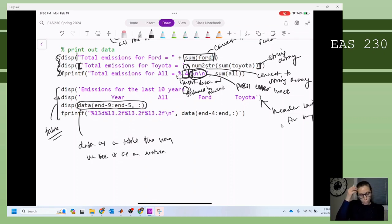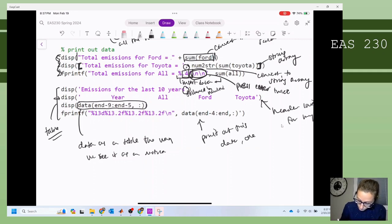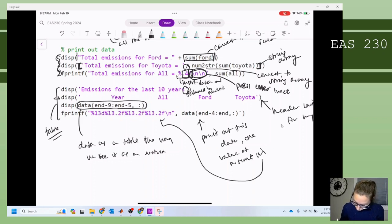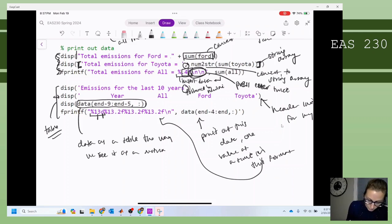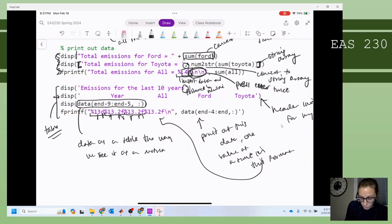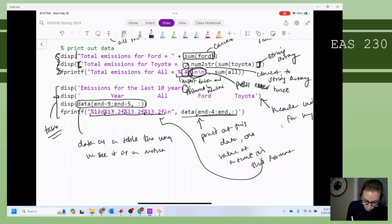With fprintf, it's a little bit different. With fprintf, it's going to print out this data one value at a time in this format. The first number prints out with a width of 13 as an integer. The second number prints out with a width of 13, two digits past the decimal point, as a floating point number. The third and fourth numbers similarly print out with a width of 13, two digits past the decimal point, as floating point numbers. So it's going to take one number at a time out of this array and insert it — first, second, third, fourth number — then insert a new line and keep going.